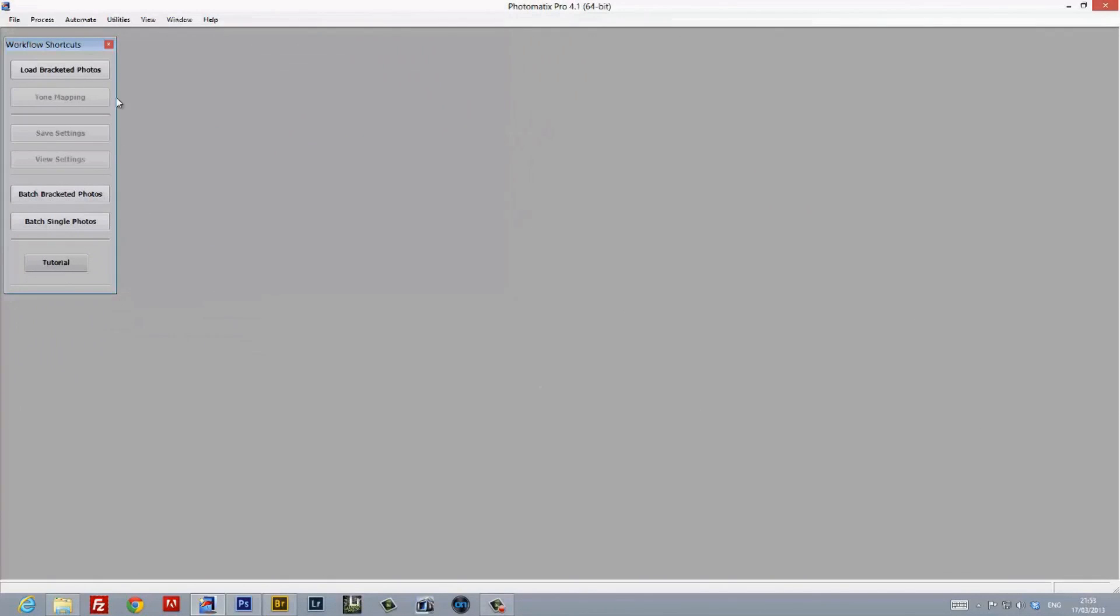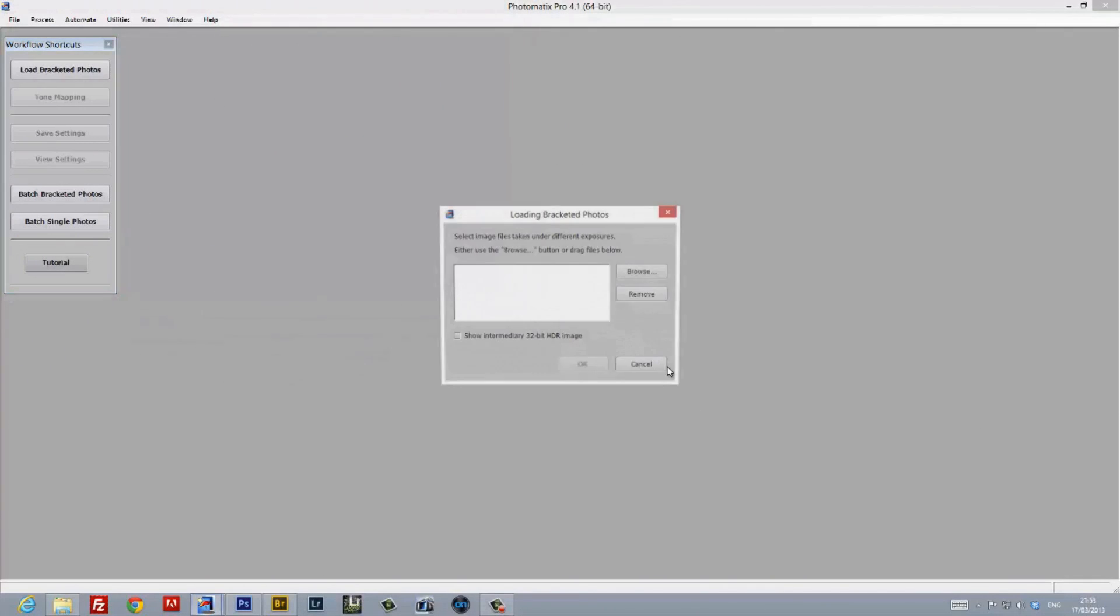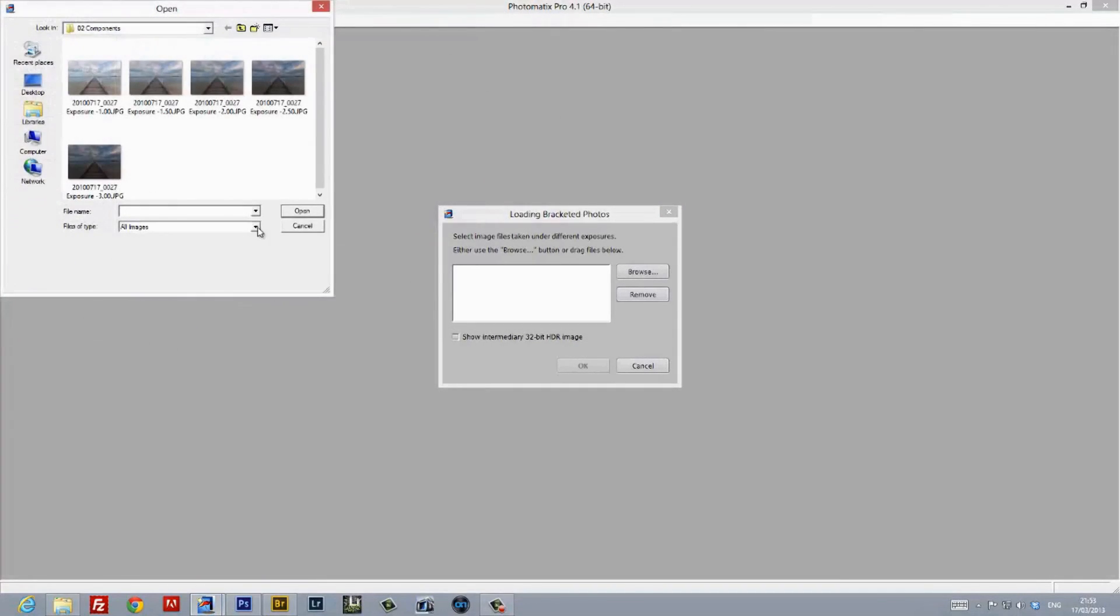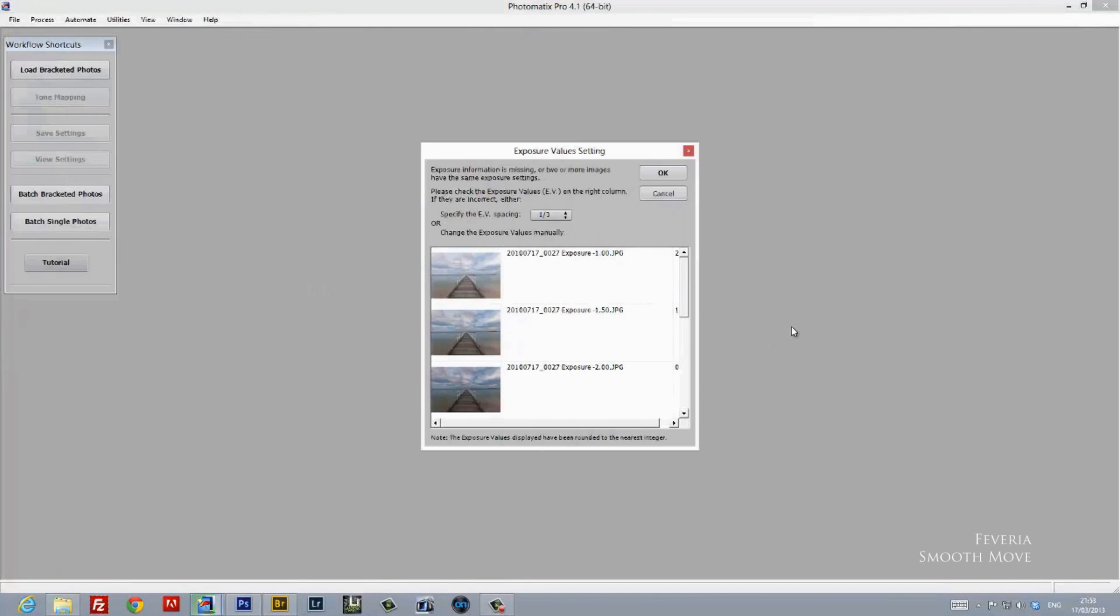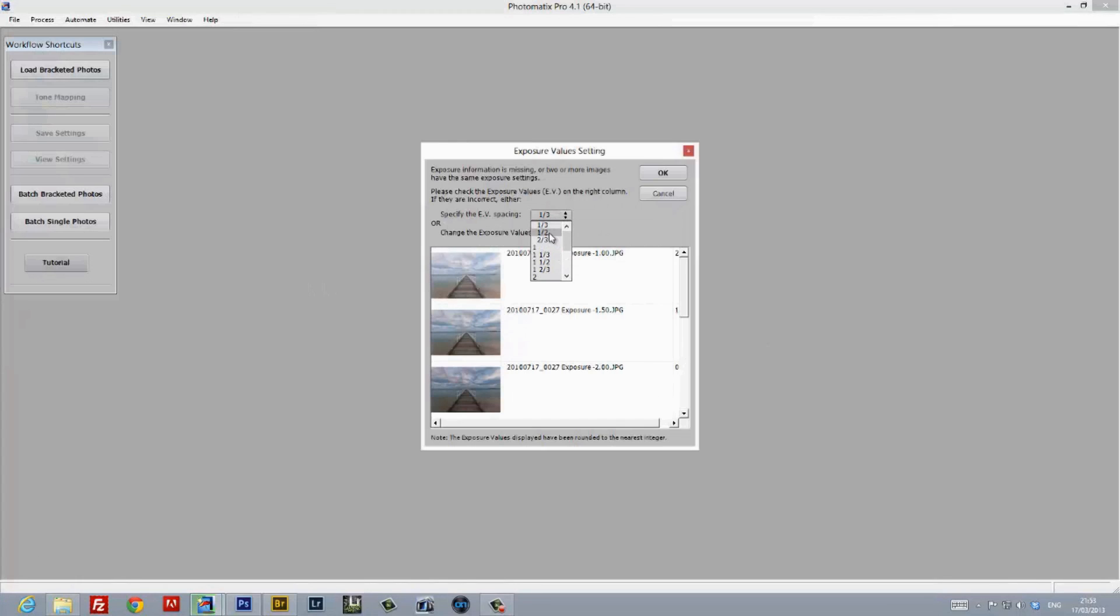So now that we've created five component images, we're going to go ahead and load them up in Photomatix. Just navigate to the folder and load them up. While Photomatix is smart enough to recognize the order in which the images are arranged in terms of exposures, we still need to tell it what the EV spacing is. In this case, it was half an EV or 0.5.